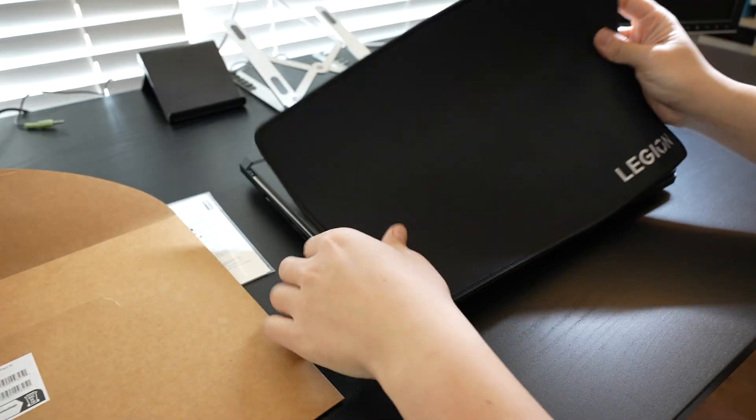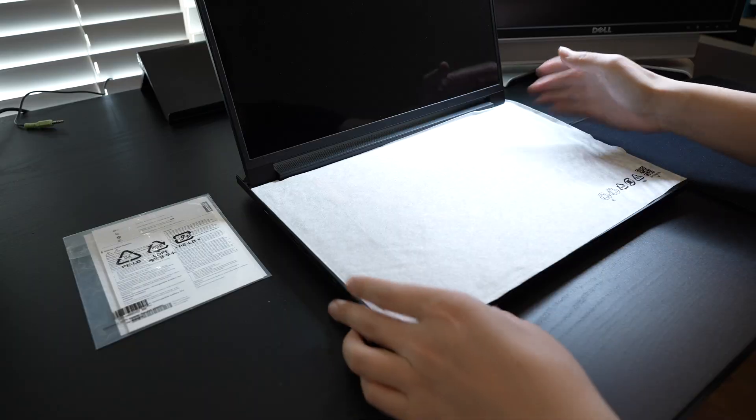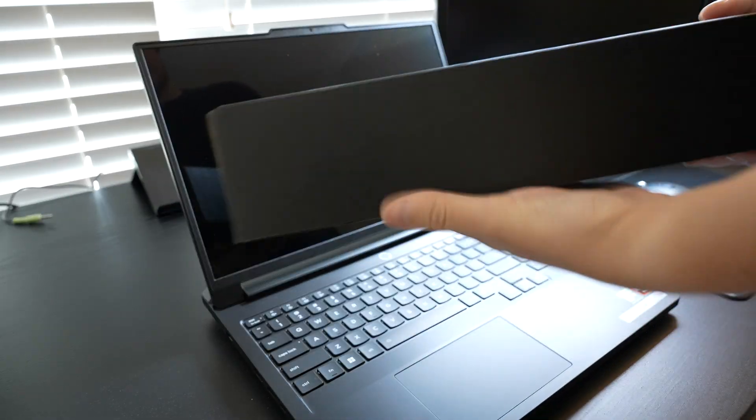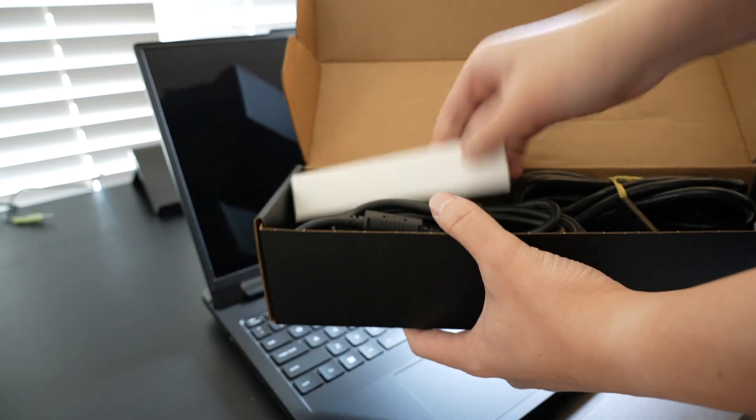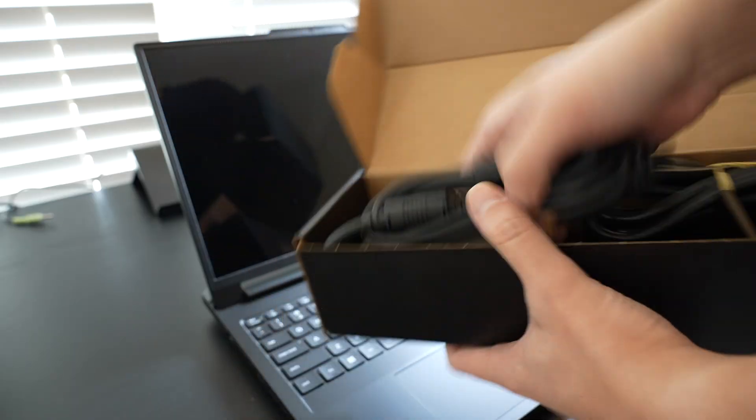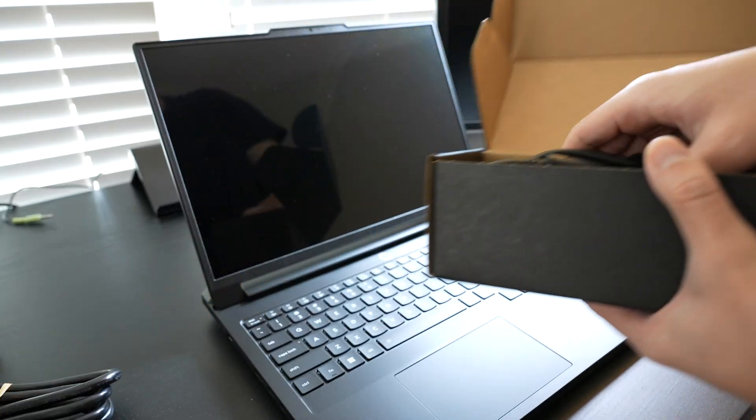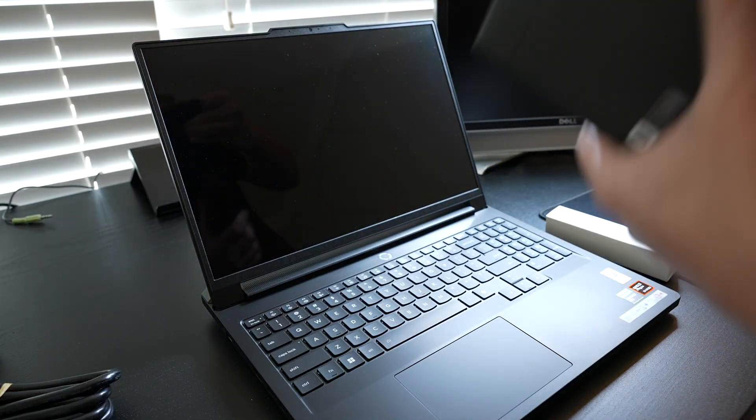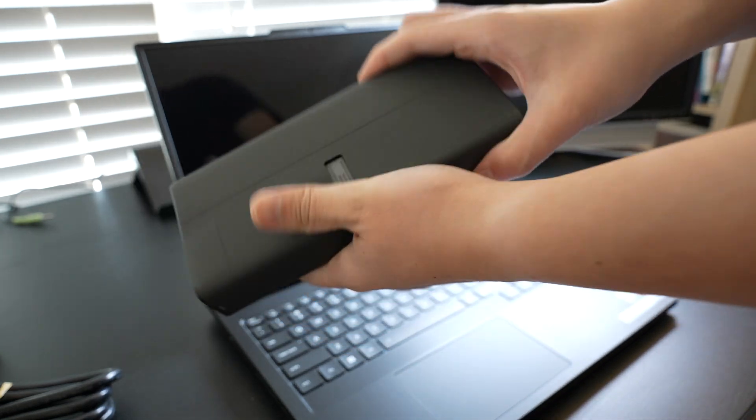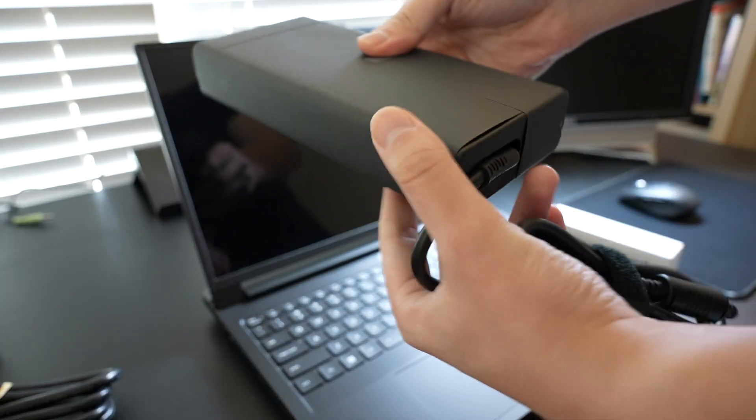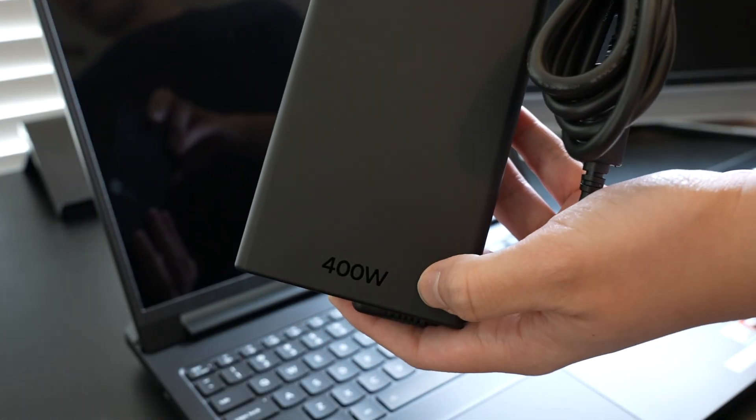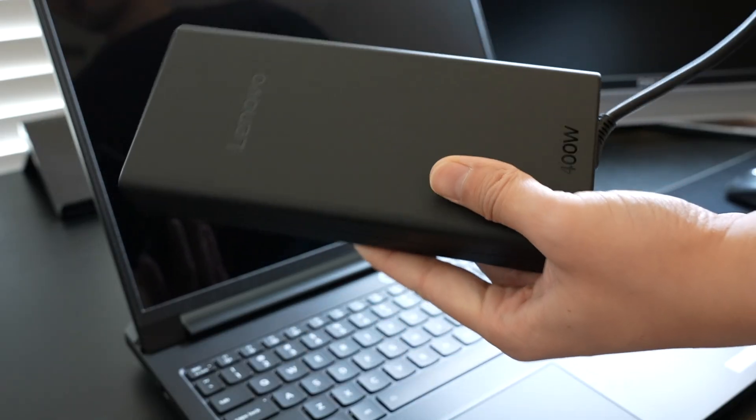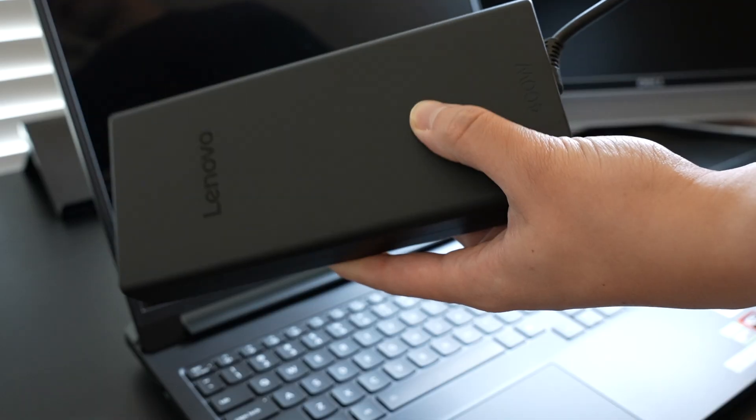This is the Lenovo Legion mousepad, and you also get this very heavy charging brick. You get this cable that plugs into the wall and this massive charging brick. This is by far the largest charging brick I've ever seen. Let's take a look at how powerful it is. This is a 400 watt charging brick, the largest I've ever seen that comes with a laptop.